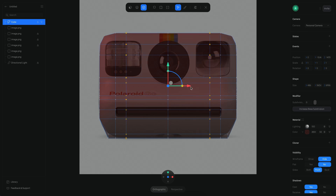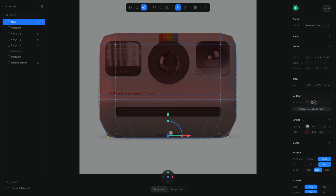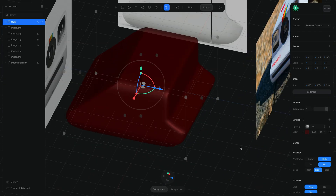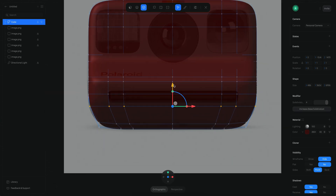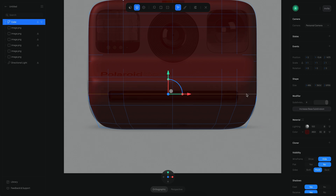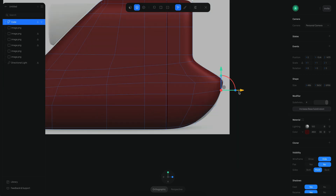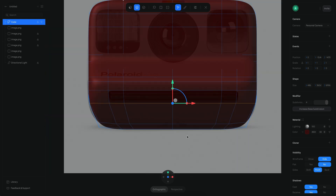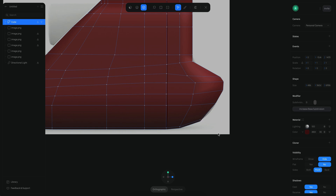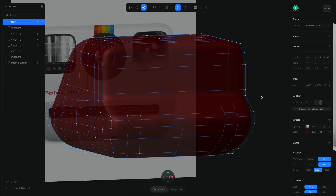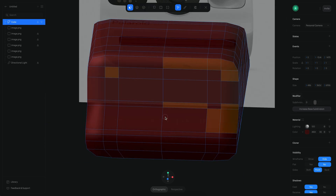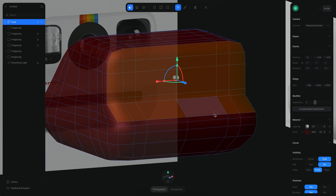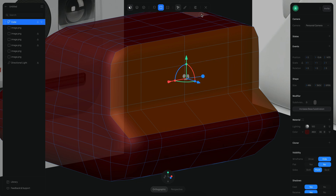At this point I have most of the volume of the shape ready, so I can start adding more details. I want good topology, which means edge loops that flow in a way that allows me to add more details in the future. If you're coming from a 2D background, this is similar to tracing a vector shape — you want the least amount of points, but enough to enable the curvatures you're looking for. Here I'm replicating the bevel on the front of the camera.